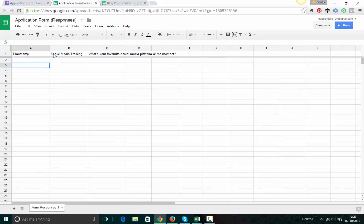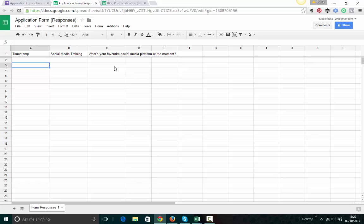I would actually add a field for somebody's name, find out who they are. So time stamp, I'd have name, which social media training they're interested in. And then what's their favourite social media platform. And all the responses just will appear here in these columns. So really, really easy.